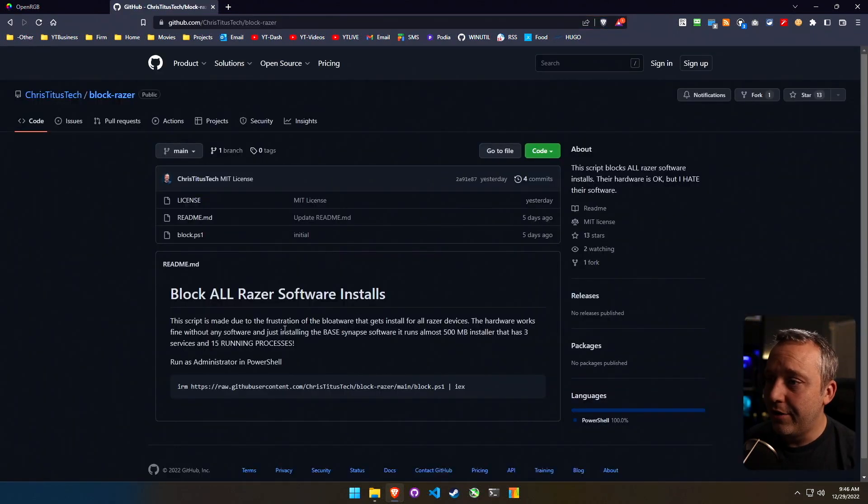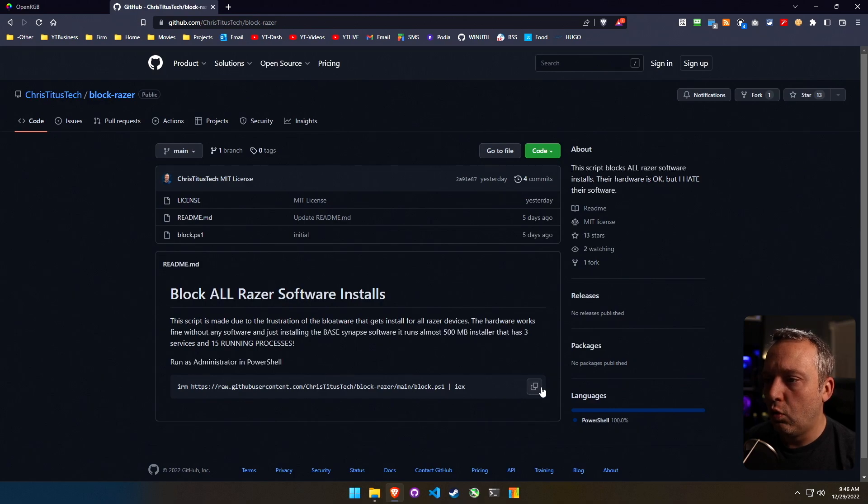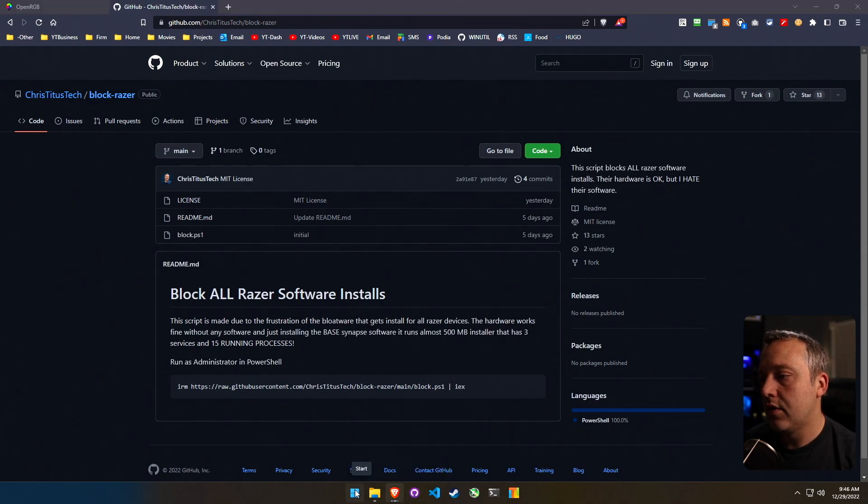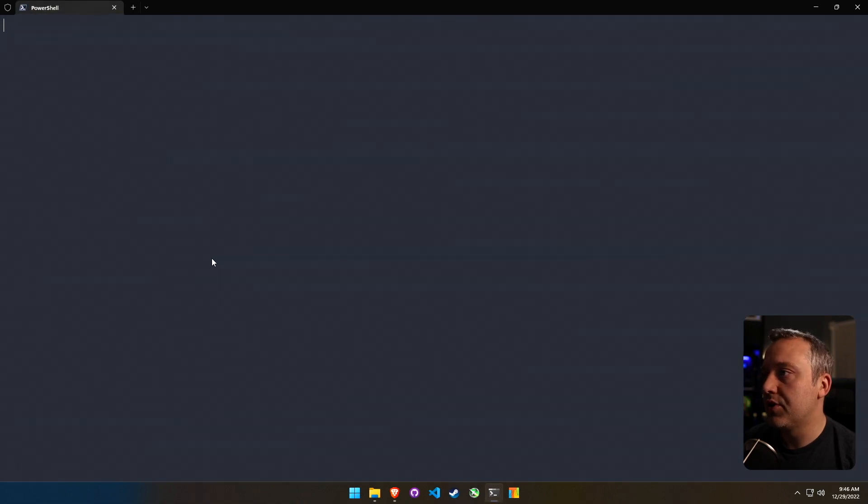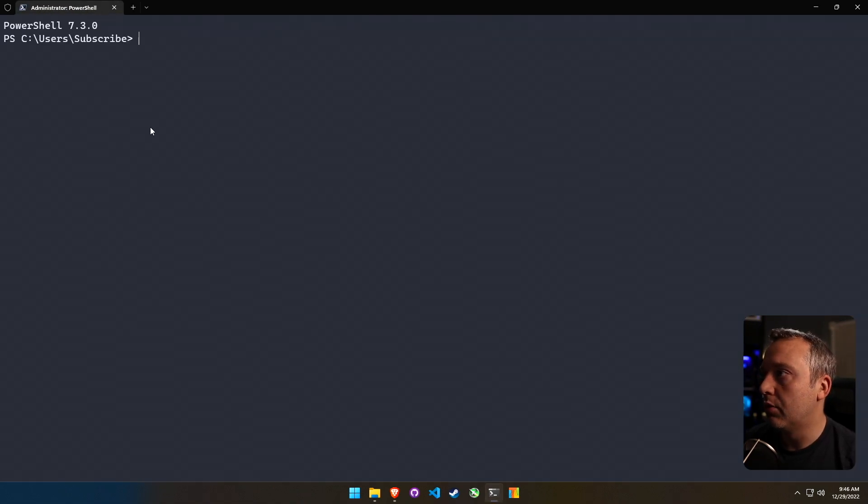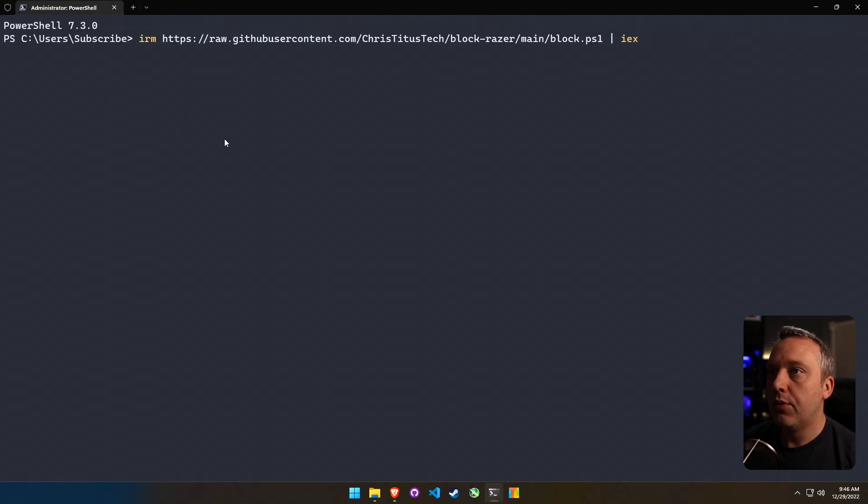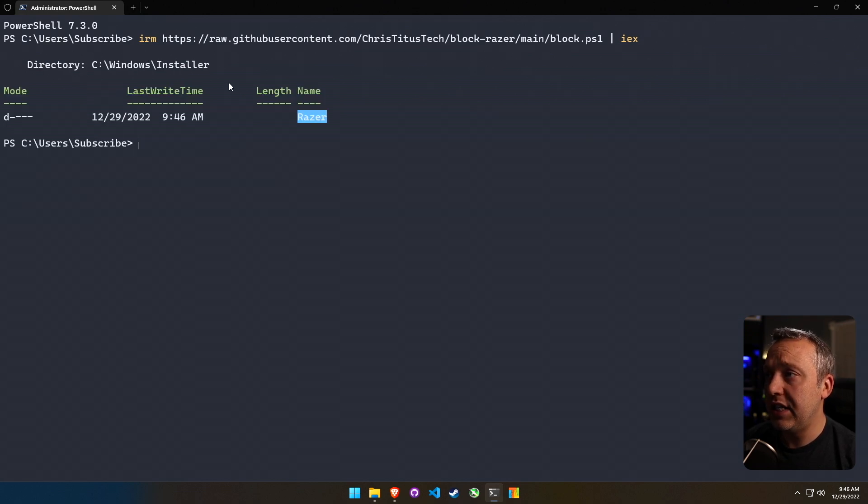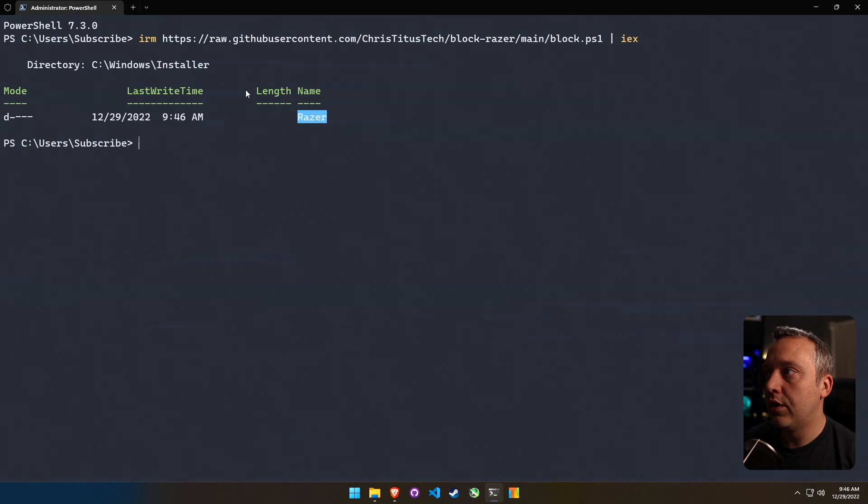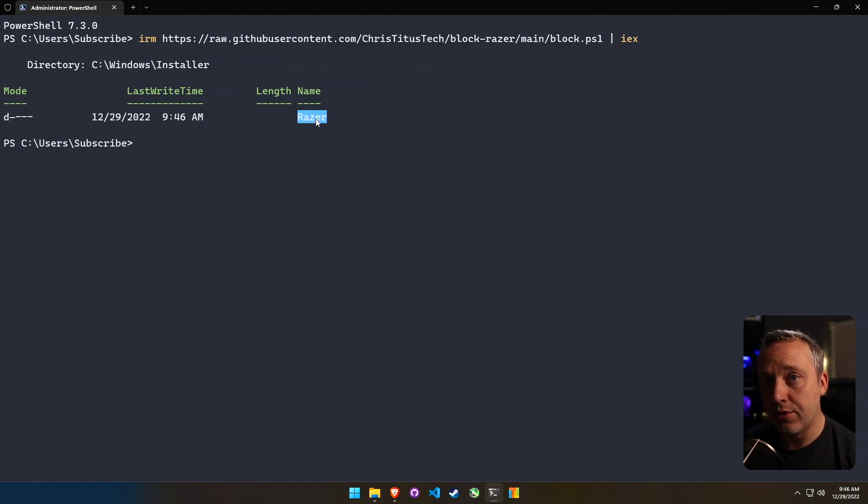So right here is the script. Now I made a little one click command to where you could just copy this. And if we launch a terminal as admin or PowerShell as admin if you're on Windows 10, we just type that in. And what this goes and does is it deletes the Razer directory in Windows, and then it recreates the Windows directory.